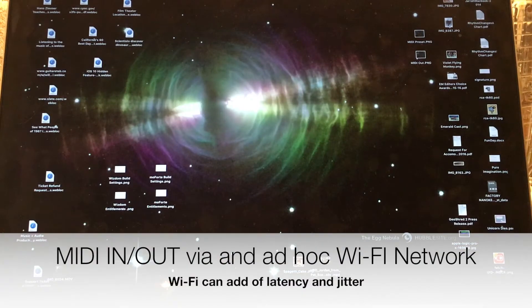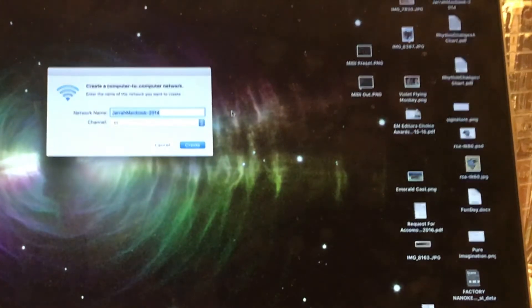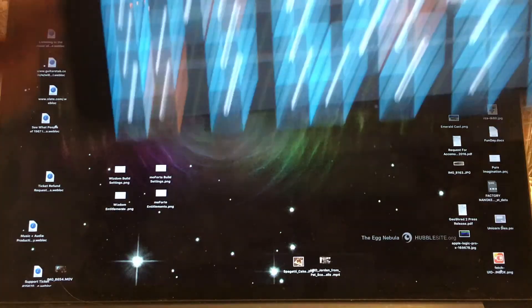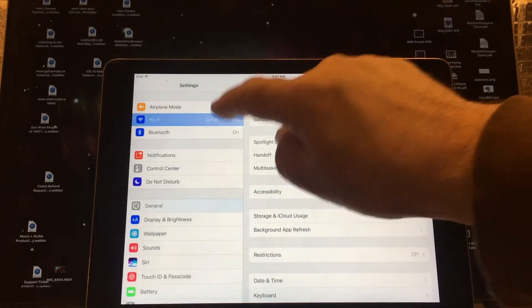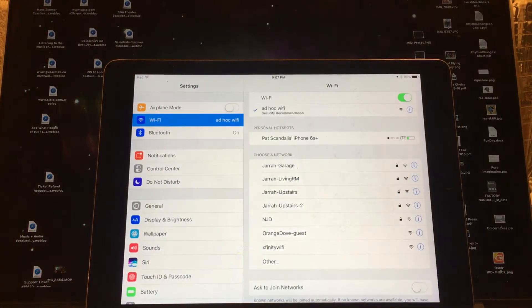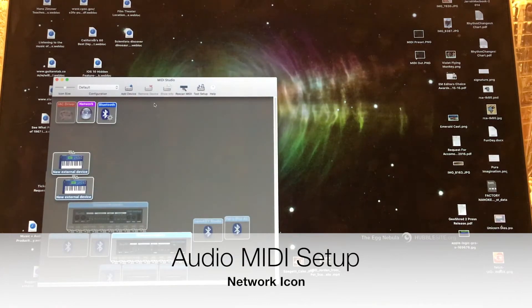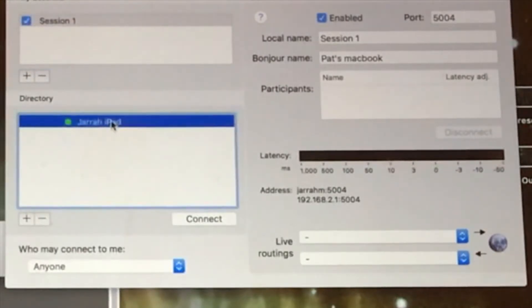The last example uses an ad hoc Wi-Fi network. I'm going to go here and create a new network called Ad Hoc Wi-Fi. I have GeoShred running here, and I'm going to go to Wi-Fi and switch to Ad Hoc Wi-Fi — the network I just set up — and join it. Then I'm going to go to Audio MIDI Setup, go to the MIDI Studio, and there's an icon that says Network. I'm going to connect to my iPad.